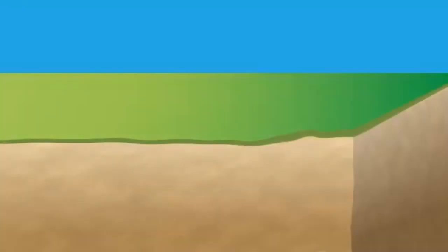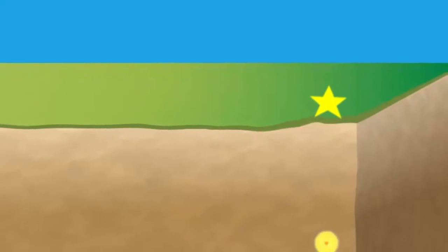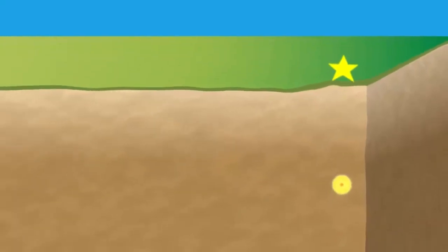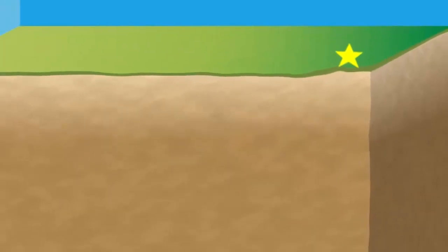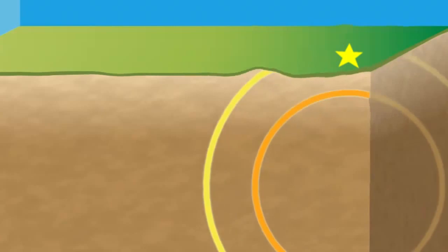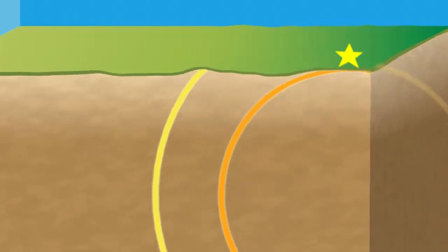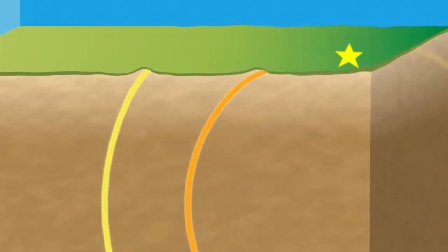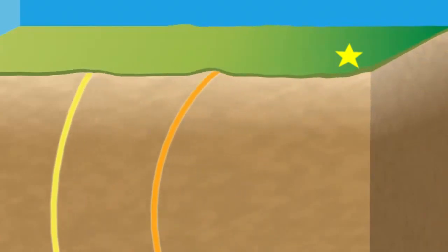Again we can extend this to three dimensions, so not only can we get the location on the surface, but we can actually tell how deep the earthquake was. So whether it was five kilometers deep, 20 kilometers deep, 100 kilometers deep, something like that.